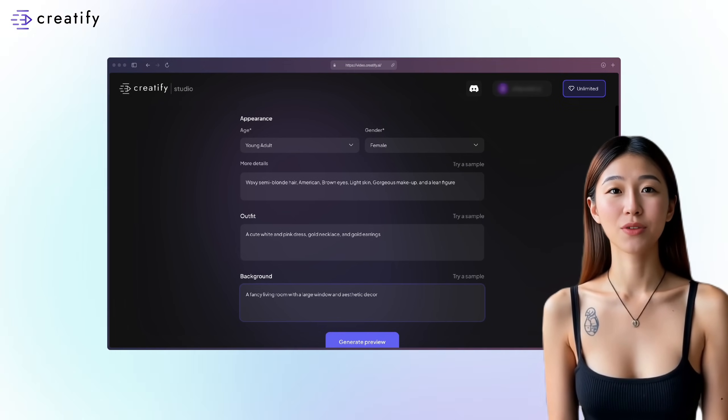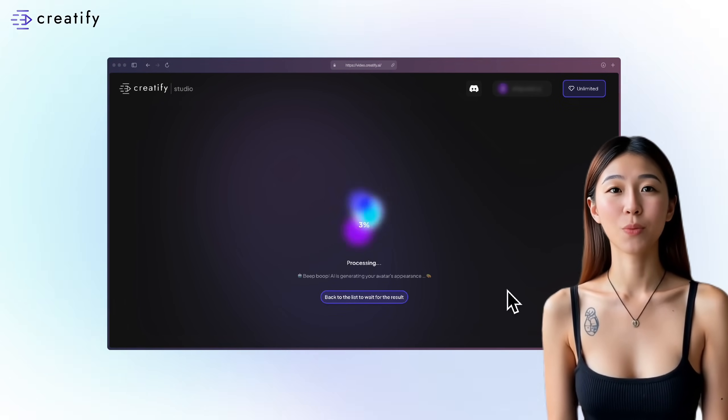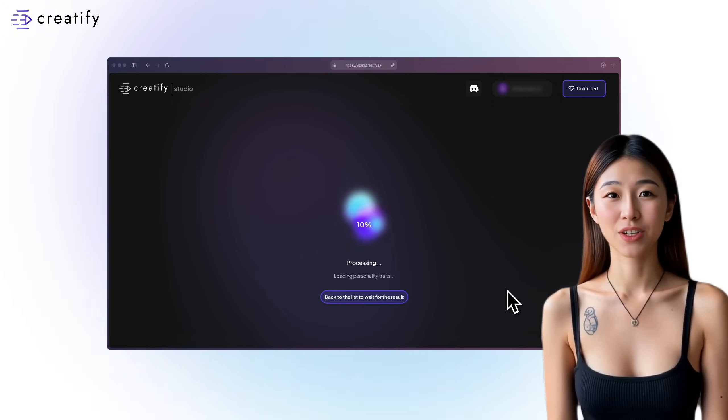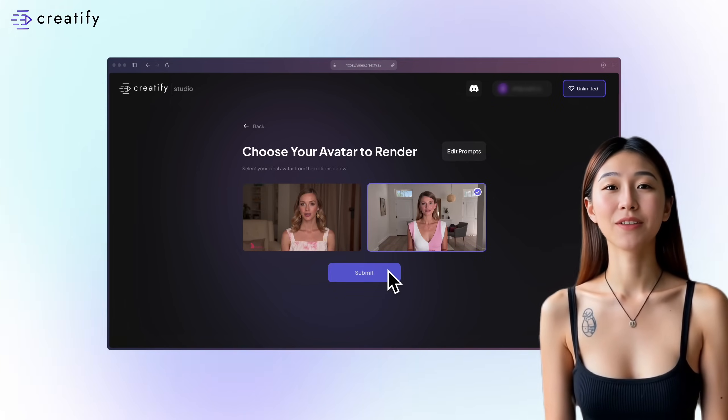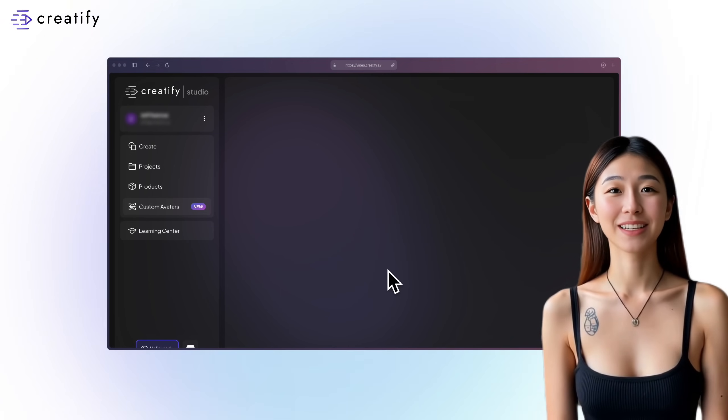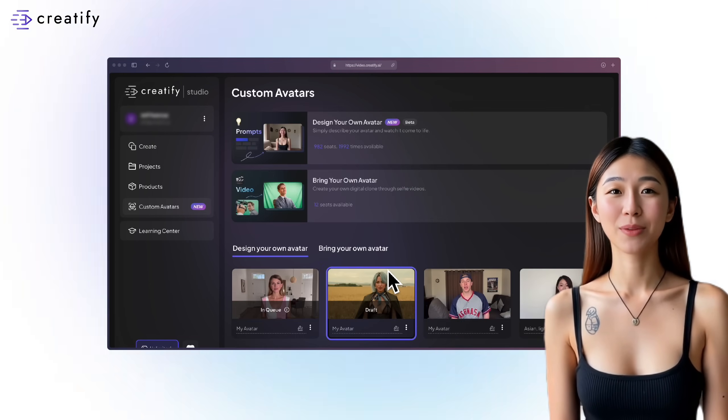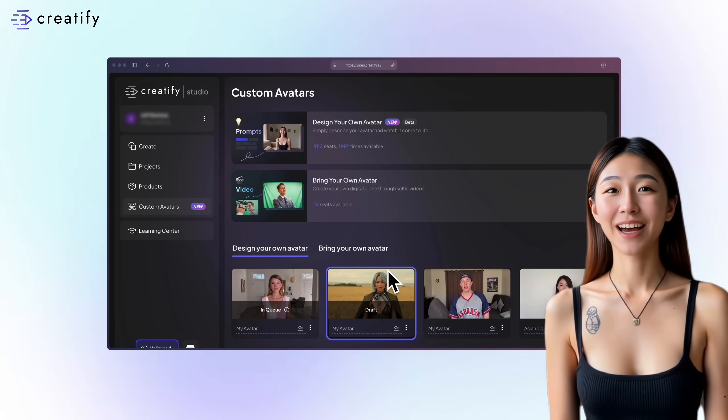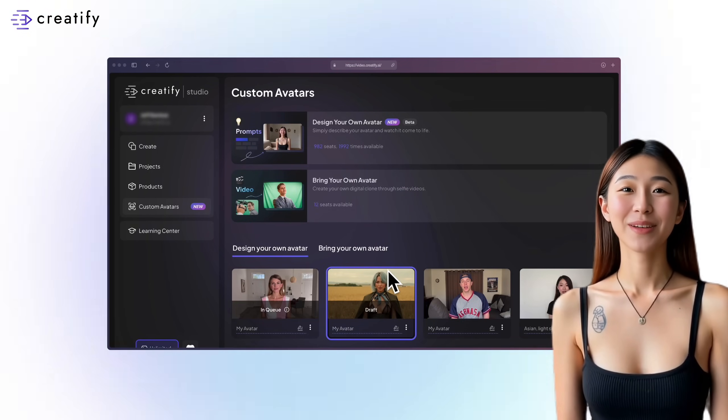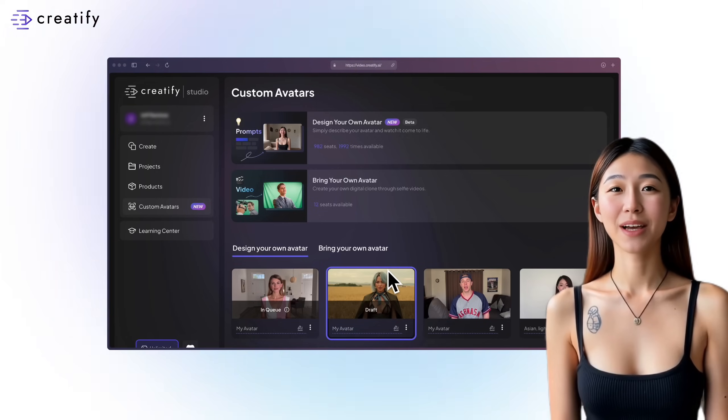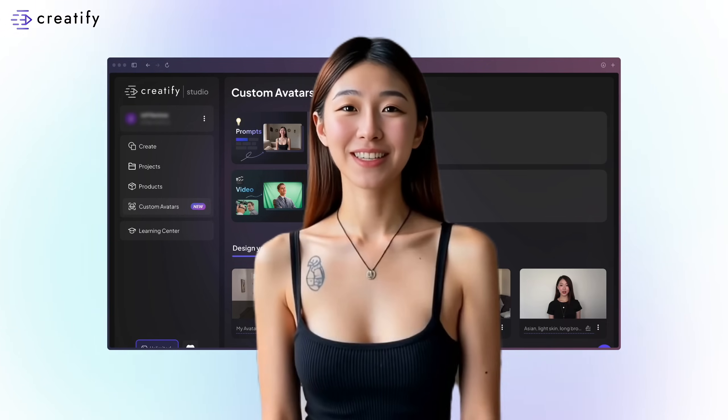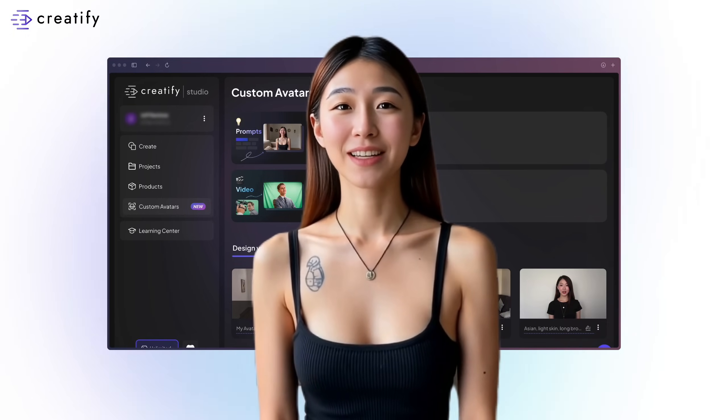Once you've filled in the details, click on Generate Preview and wait for the image to generate. Select your preferred avatar, then click Submit. Your avatar will be processed within a day, so we kindly ask for your patience. It's going to be worth the wait. You'll receive an email once your avatar is ready.